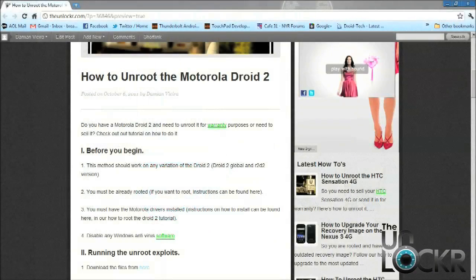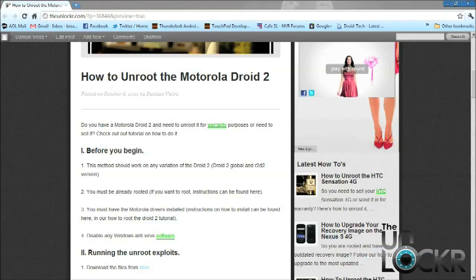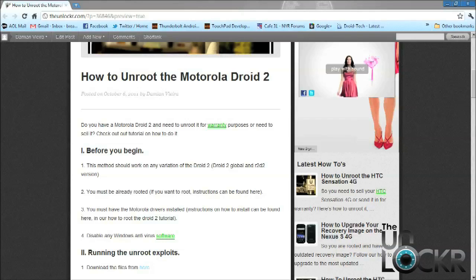So before you begin, you must be rooted. You must also have the Motorola drivers installed. If you don't, both of those tutorials are linked to the guide, so you can find them in there. And also, this method should work with any of the Droid 2 variations. That includes the Droid 2 Global and also the R2-D2 version.